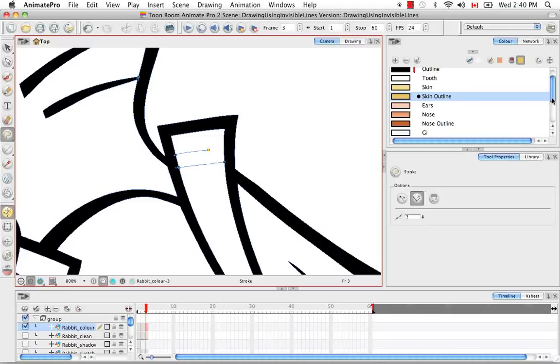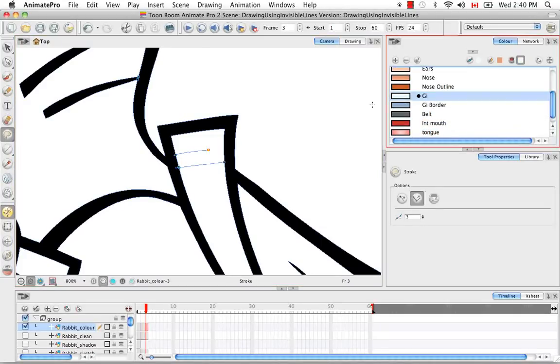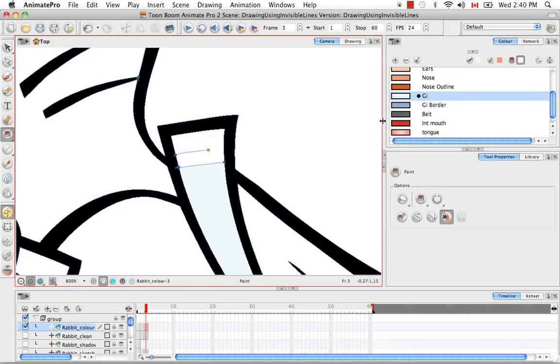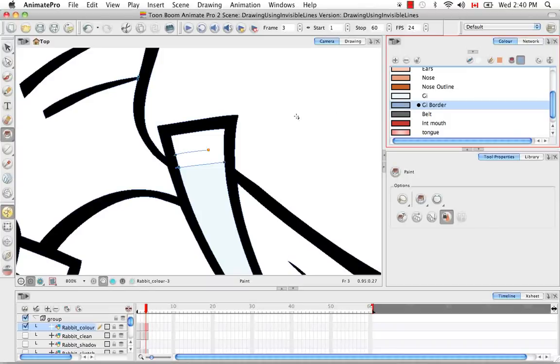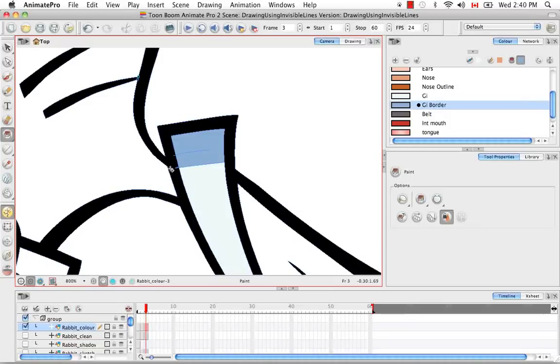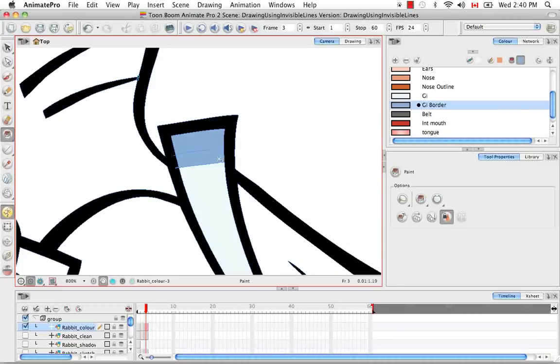So let me fill that in to show you what that might look like. And as you see here, it only filled up to this solid boundary and where the boundary did not connect, obviously it passed right through.